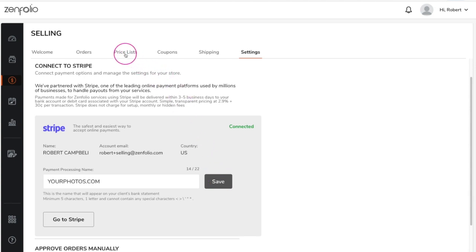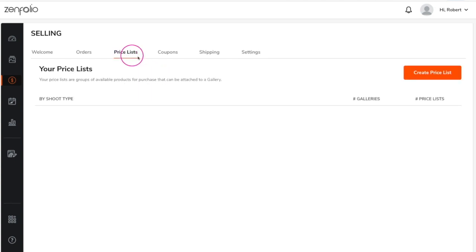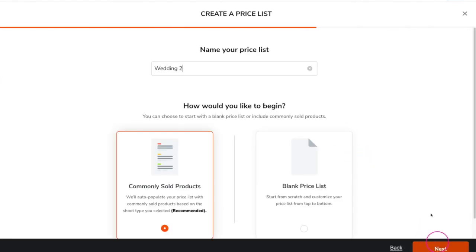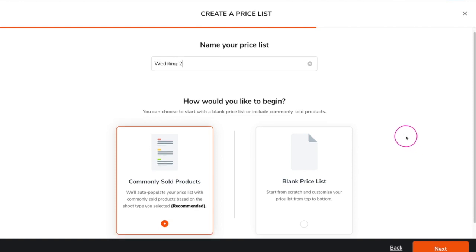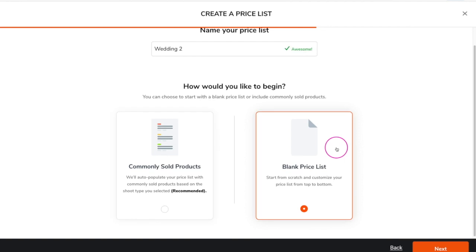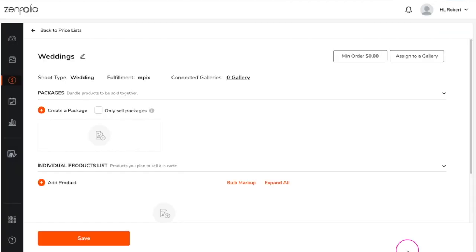Next, click on price list, then click create price list. Select the shoot type that you are creating this price list for. You can choose to start with a pre-populated price list containing some of the commonly sold products, or a blank price list and start completely from scratch. If you would like to rename your price list, you can do that here.